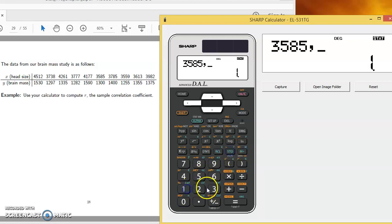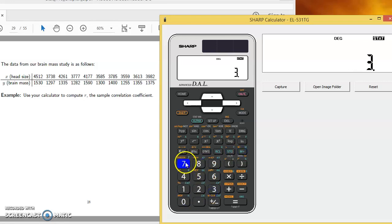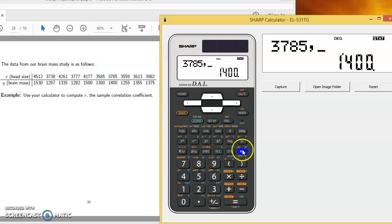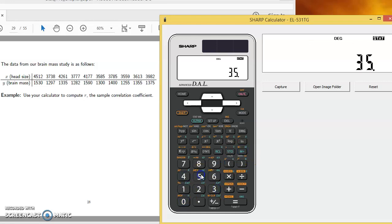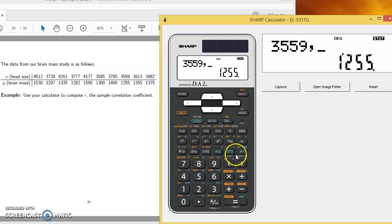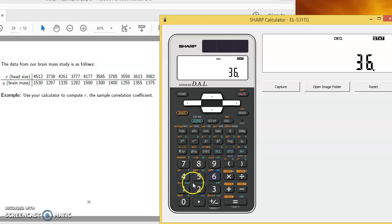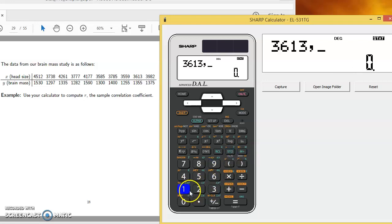So there's one more, 1,300 M plus, 3,785 comma 1,400 M plus, 3,559 and 1,255 M plus. And then I've got 3,613 comma 1,355 M plus.